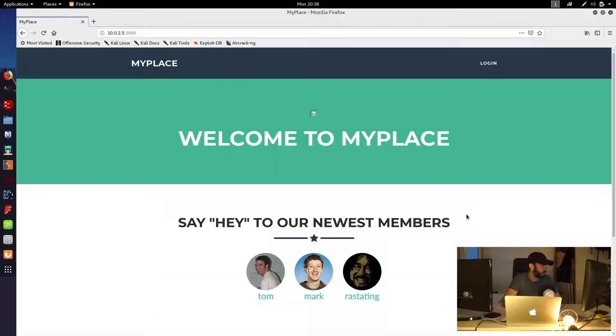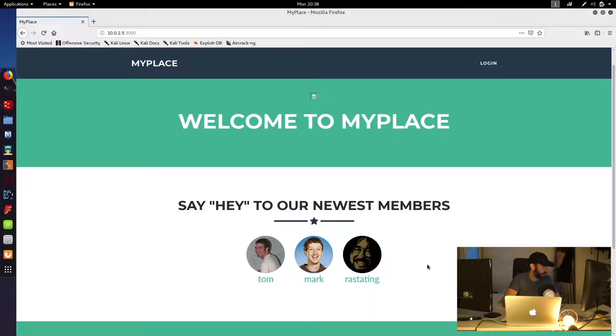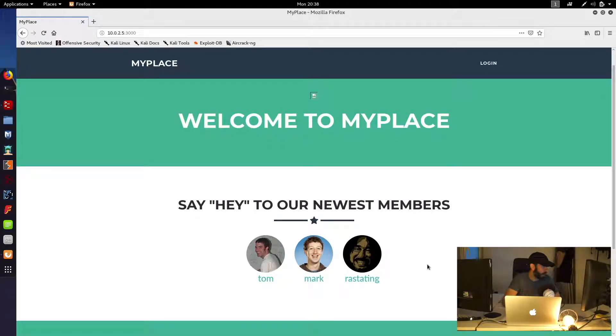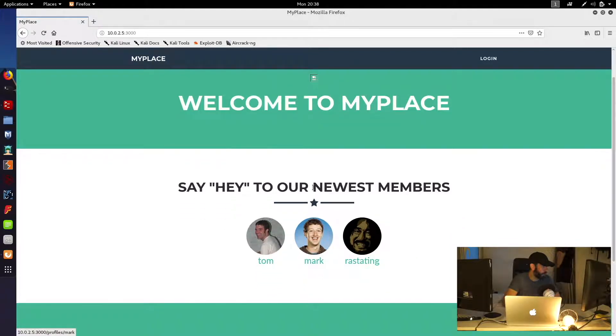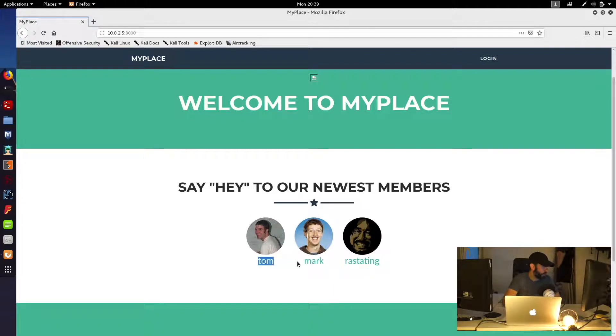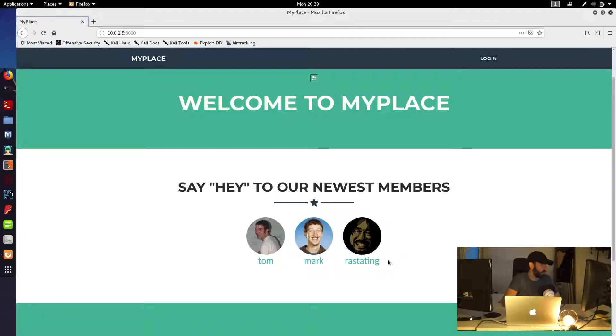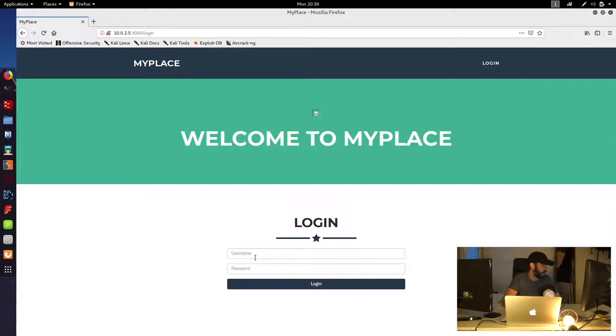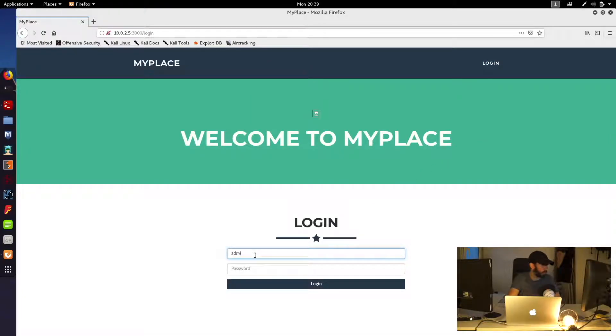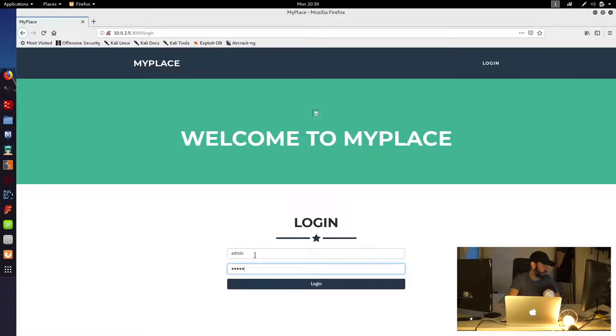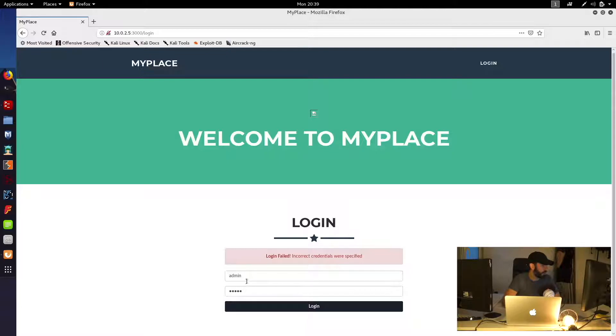Let's browse to that port 3000 on our target machine and see what we can see. And we've got a welcome page to My Place. And there's information on the newest members there. So we might want to immediately write down Tom, Mark and Rastating as possible usernames that we could use as part of our attack. We've also got a login area. We could potentially try some default credentials, admin, admin, see if we get lucky.